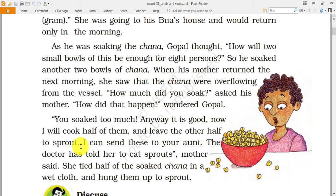The mother said: 'You soaked too much — anyway, it is good. Now I will cook half of them and leave the other half to sprout.' Sprout is a process of soaking the seeds or pulses in water so that a new plant can grow out of them. We use green gram dal and chana as sprouts, and these sprouts are very healthy for eating.